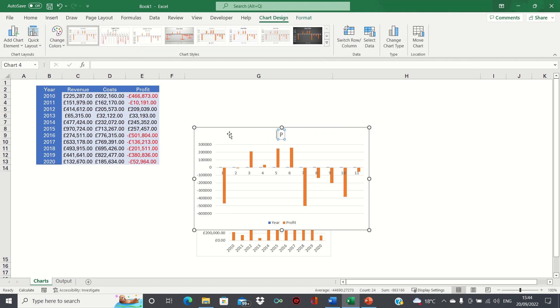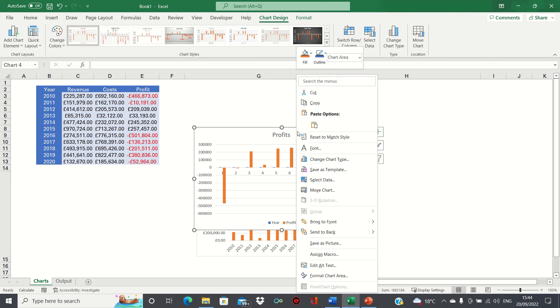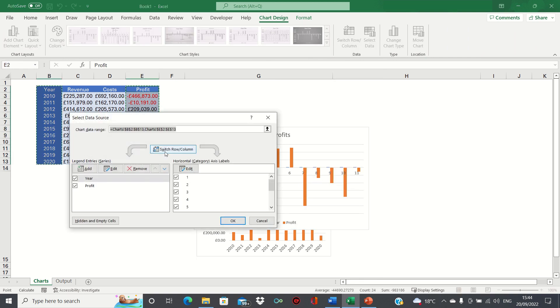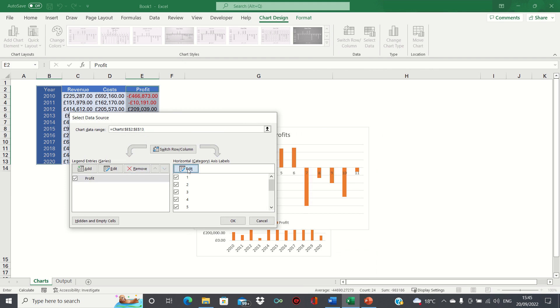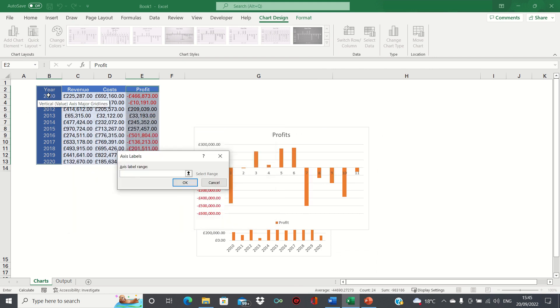We'll change the title to profits and once again we'll right click the chart, click select data, we'll remove the year and add the years to the horizontal axis.